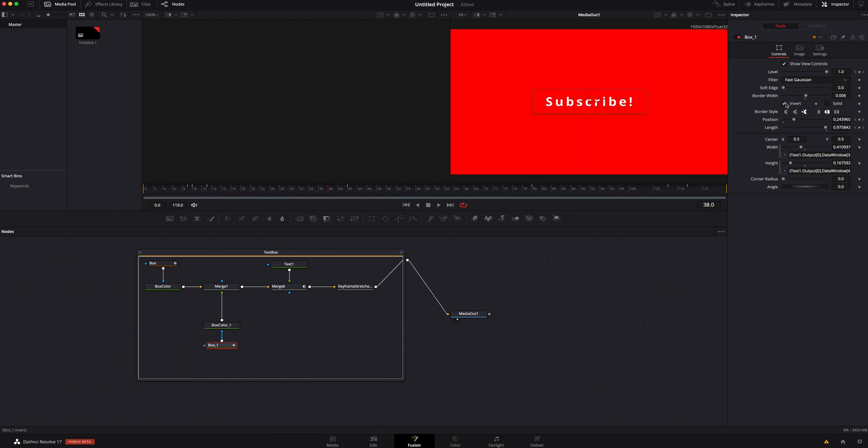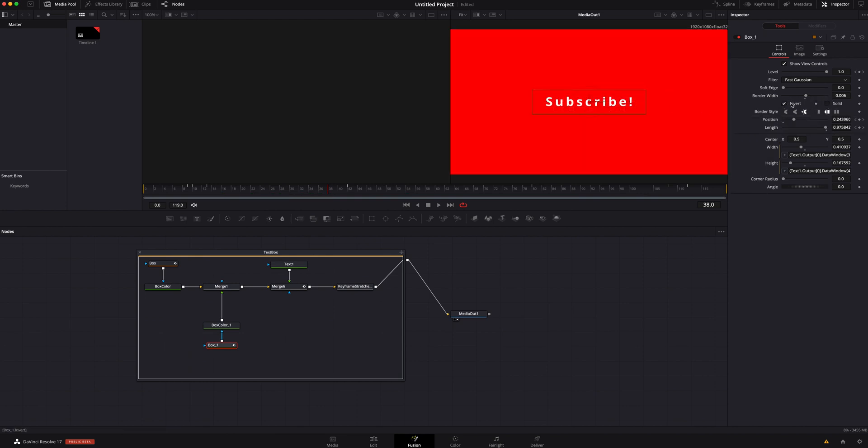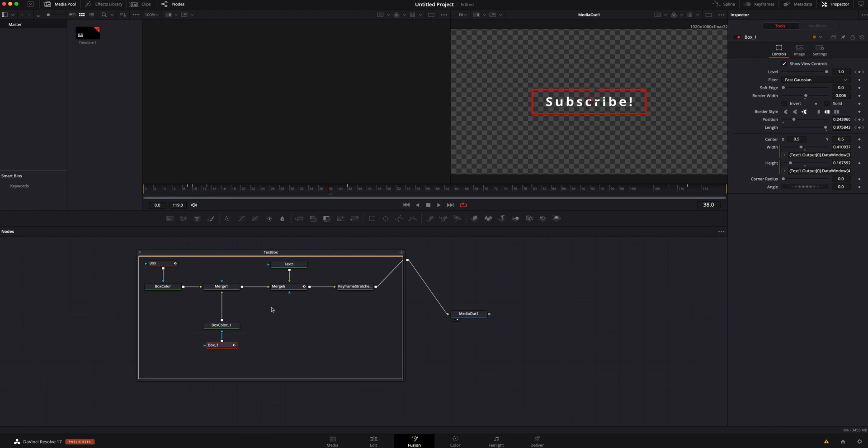We could invert it and make it be the opposite, but I don't really want to go for that. I like the style that it is. I just want to change it a little bit.